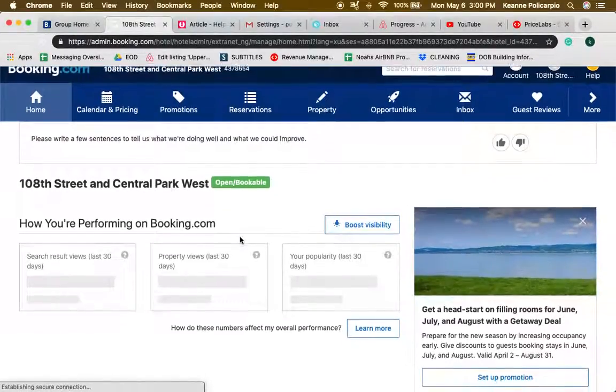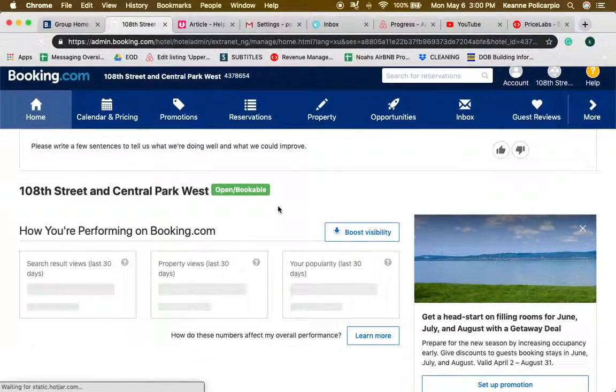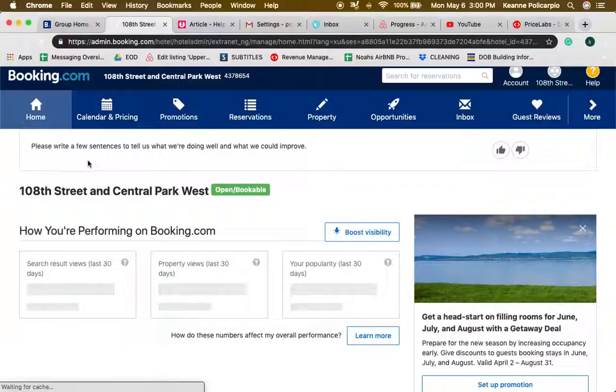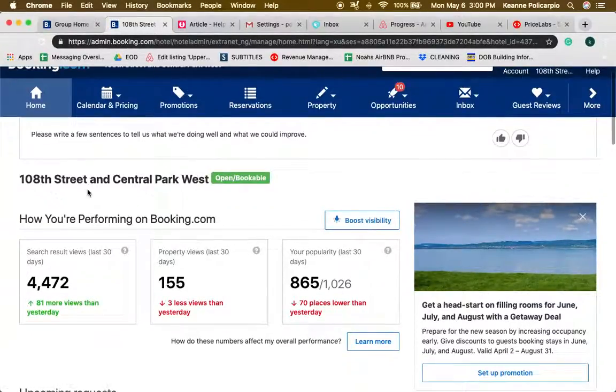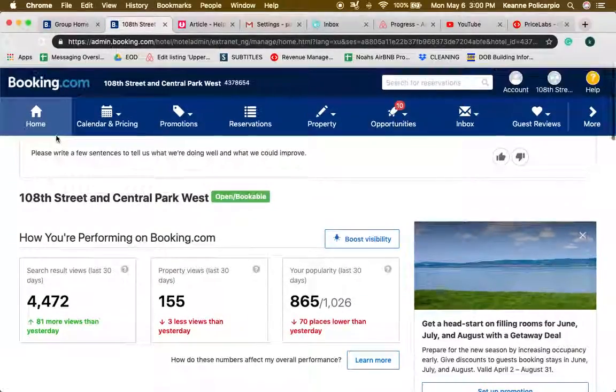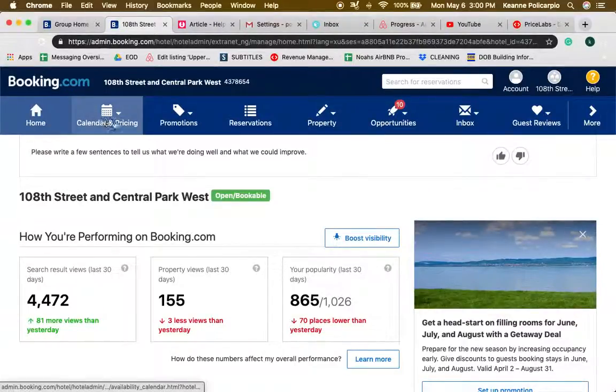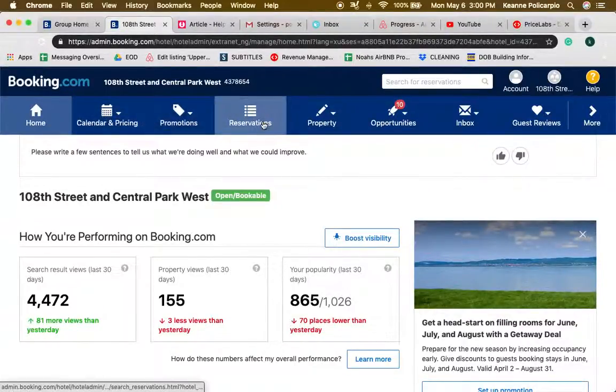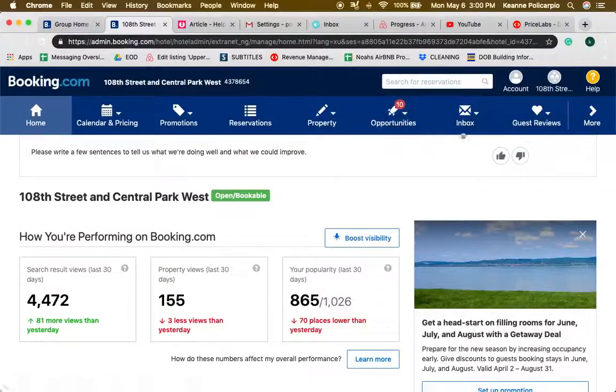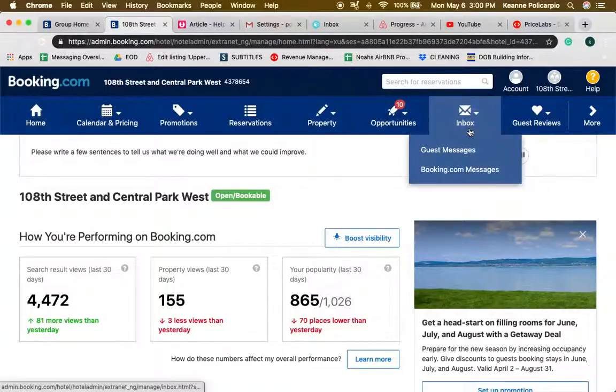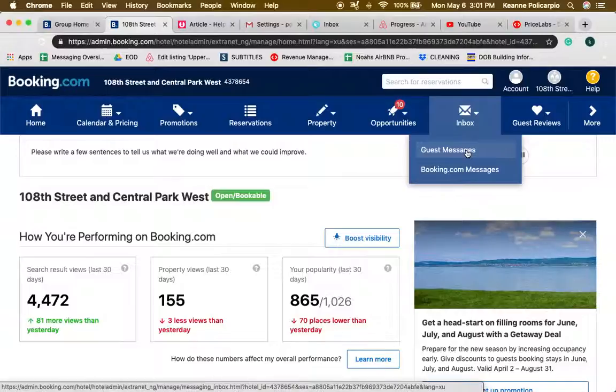When you click on listing, this is what you see. Here you can see home, calendar and pricing, promotions, reservations, property opportunities, and inbox. Inbox is where you can see the guest messages.